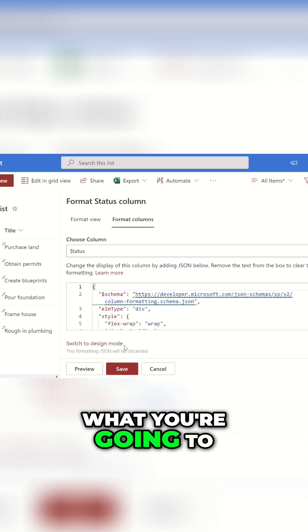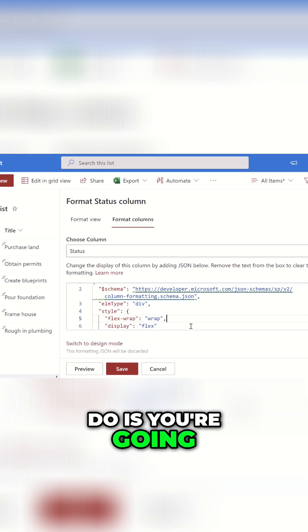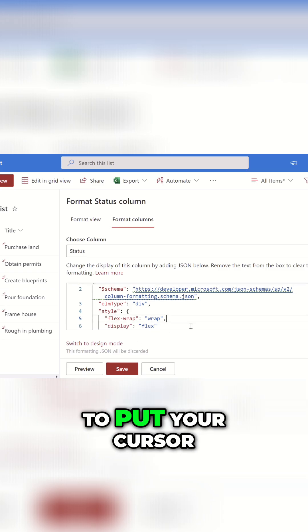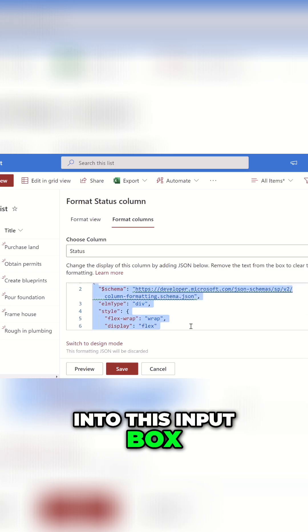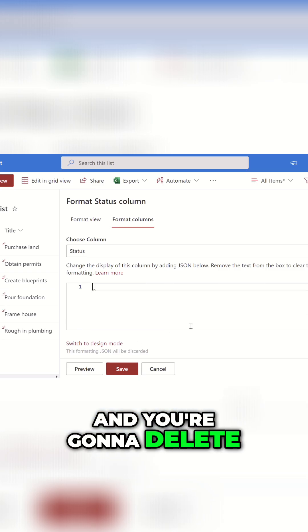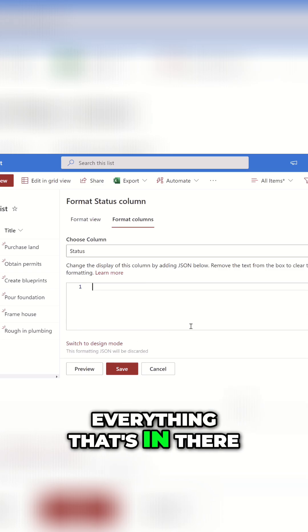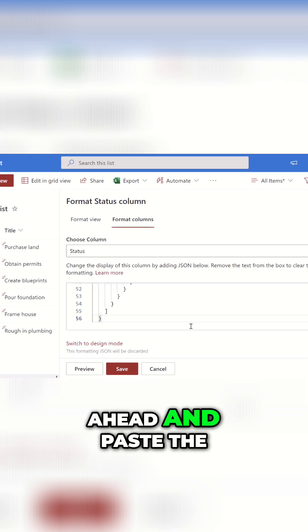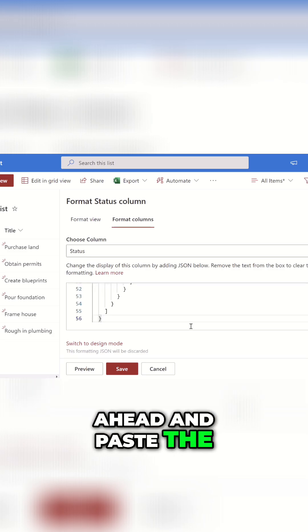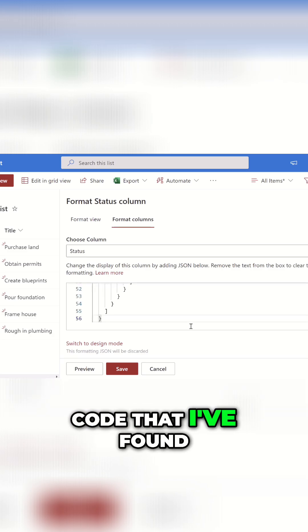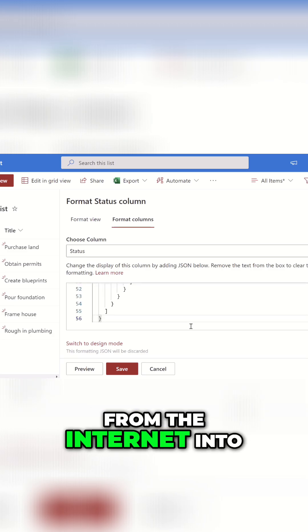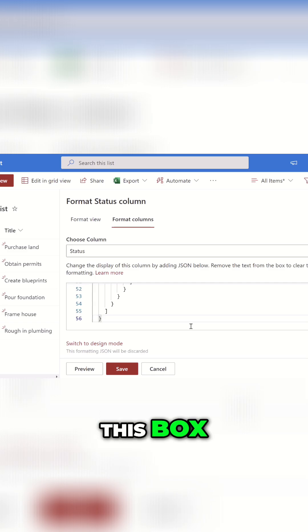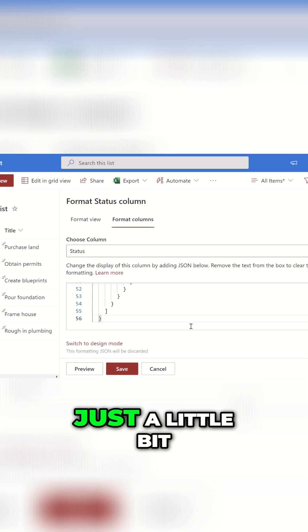What you're going to do is put your cursor into this input box, delete everything that's in there, and I'm going to go ahead and paste the code that I've found from the internet into this box.